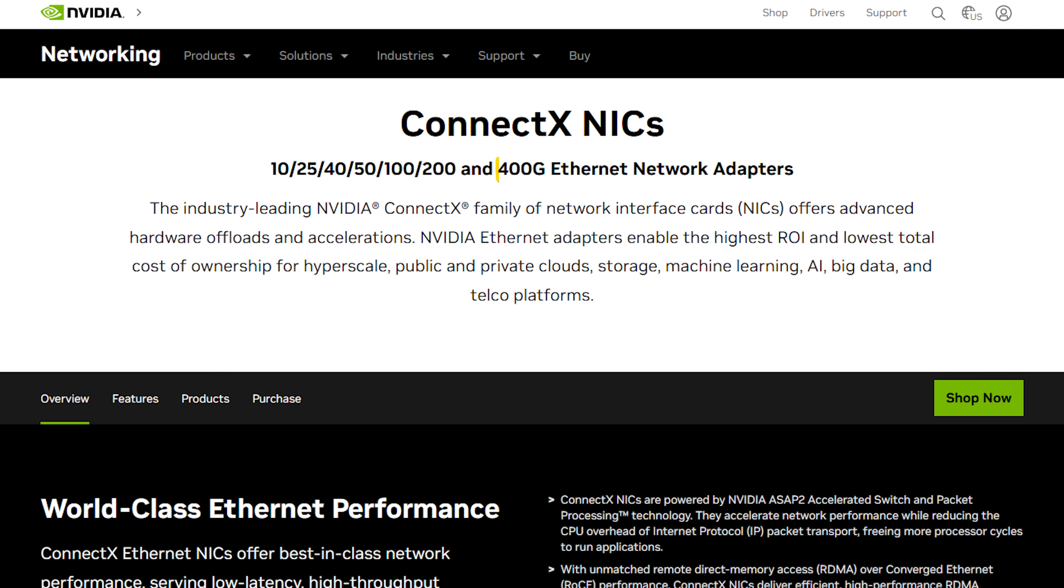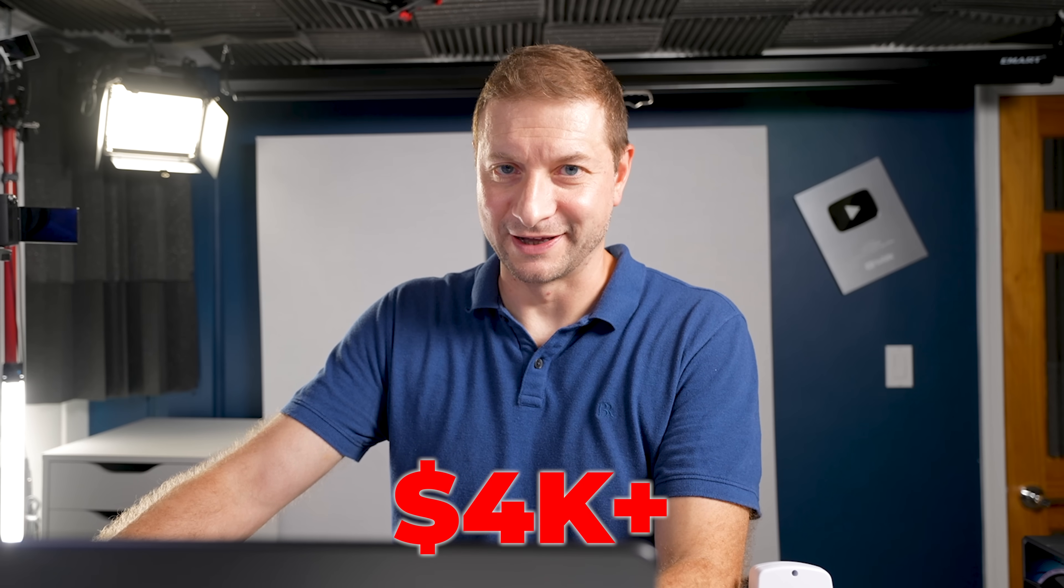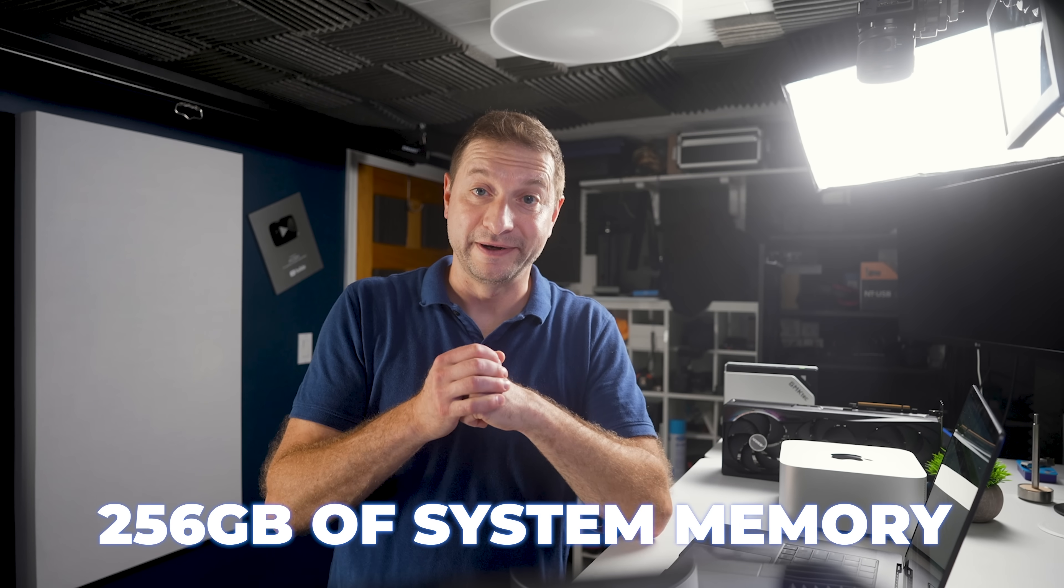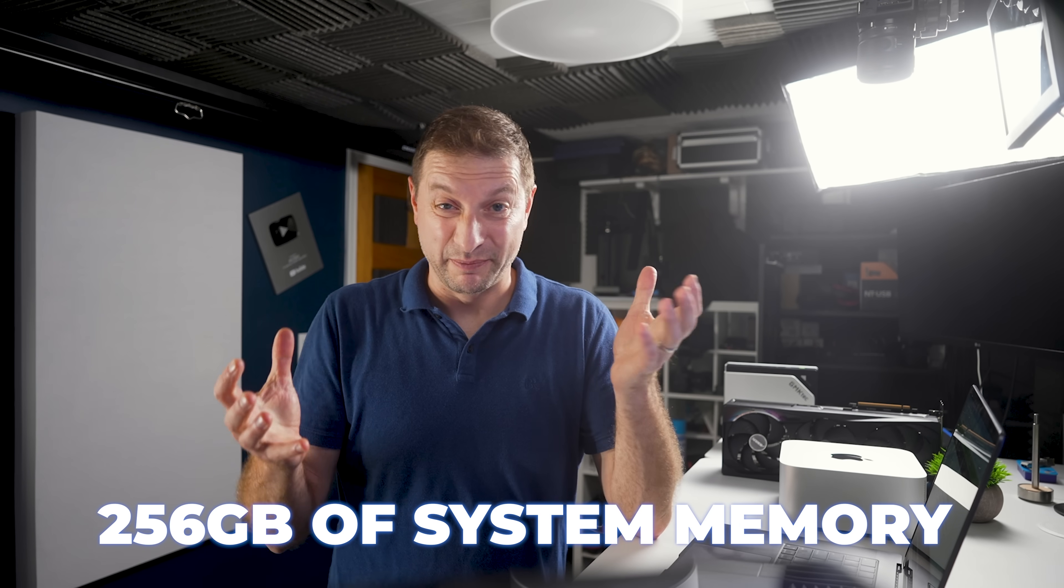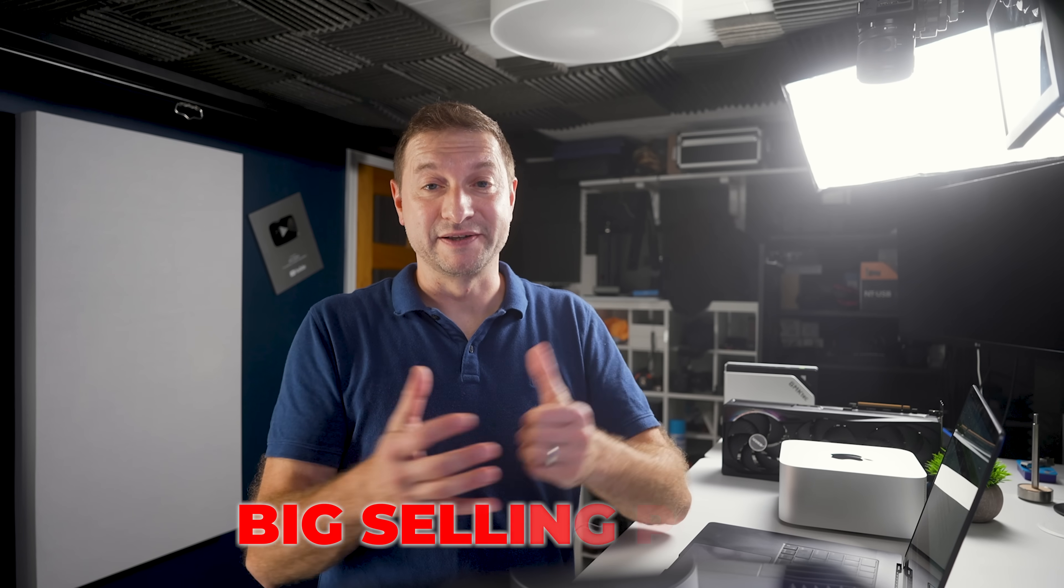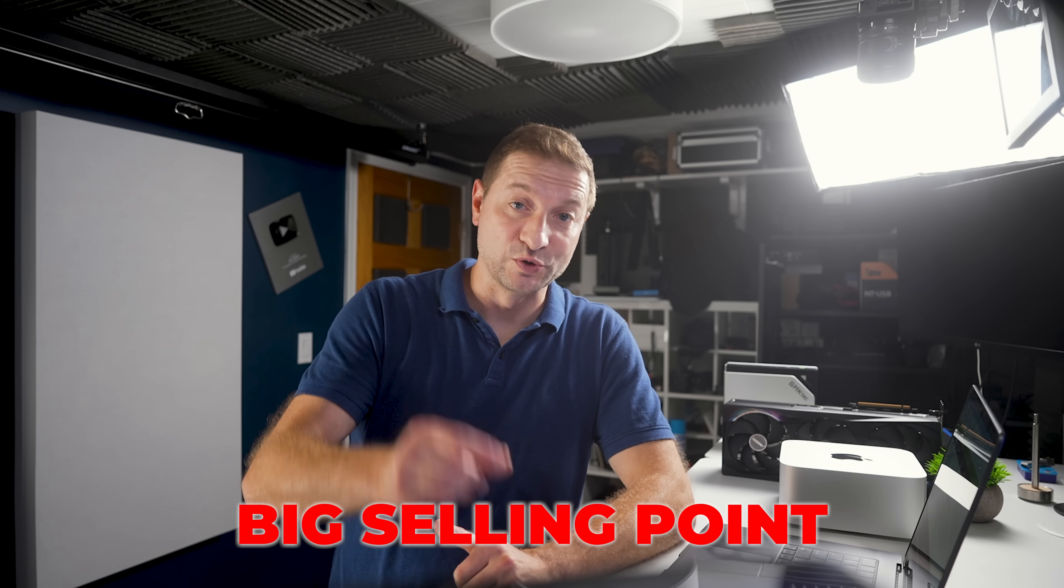I wonder what it takes to get this 400G Ethernet network adapter. More than $4,000. And clustering two machines isn't unique in the computing world, but the ease and speed of Spark's built-in approach is. The ability to simply plug two units together and get unified 256 gigabytes of system memory is a big selling point for those who need more than what any single machine at this price point can offer.